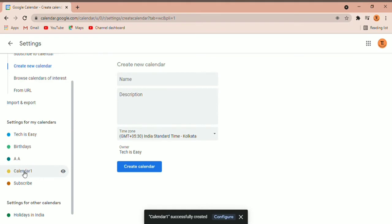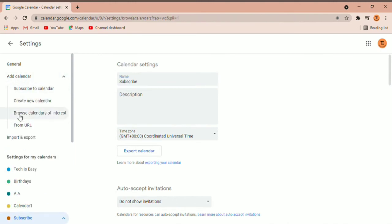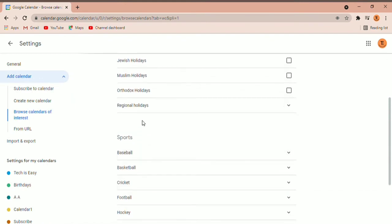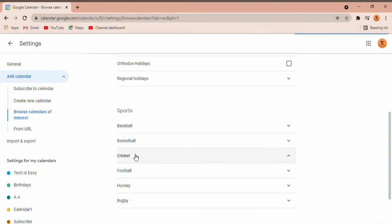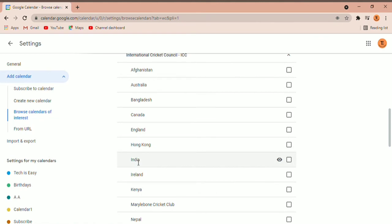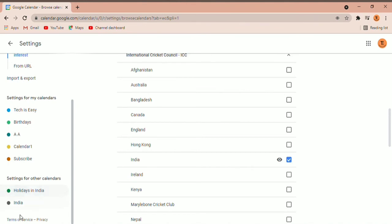Now you can see that Calendar 1 has appeared. If you want to subscribe to calendars of your interest, go to Add calendar and then browse calendars — the same way I subscribed to Indian holidays. There are many options. For example, if you're interested in cricket, click on cricket, then ICC, and then add the calendar for a specific team. If I click on India, the calendar for the Indian cricket team will appear. You can see India has been added.